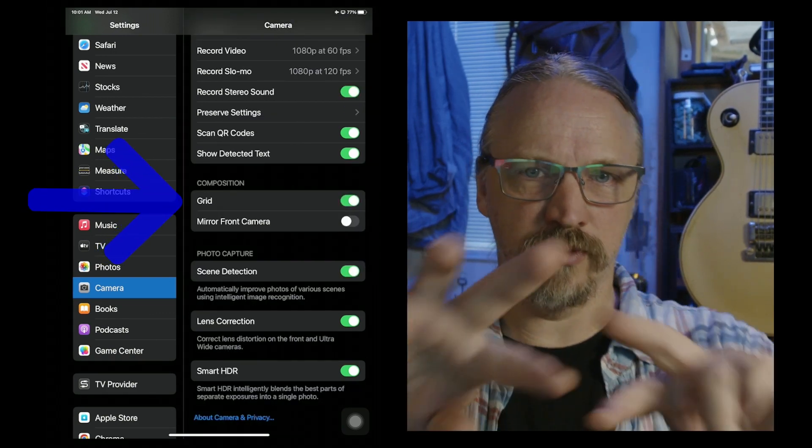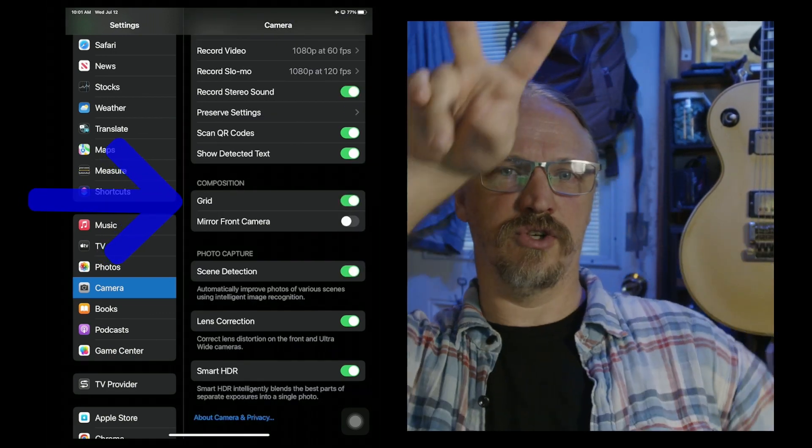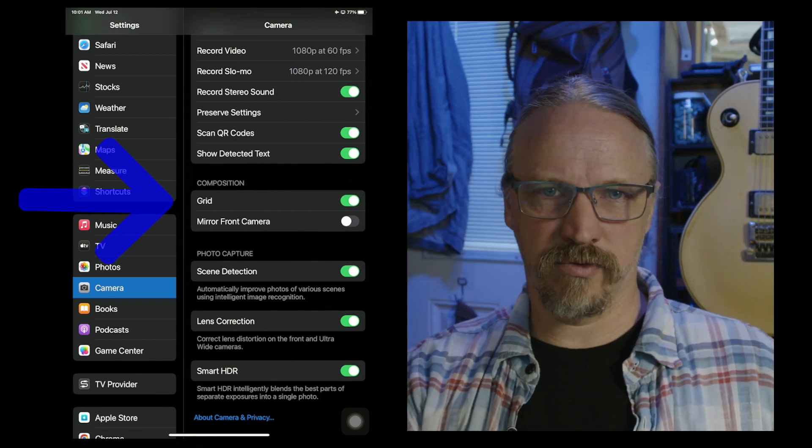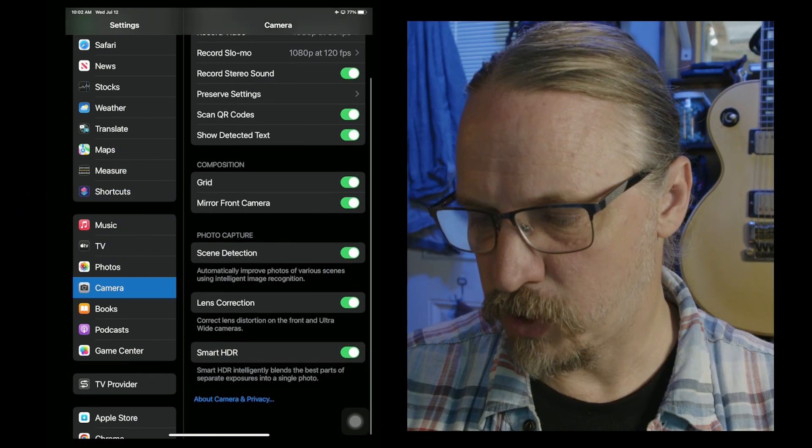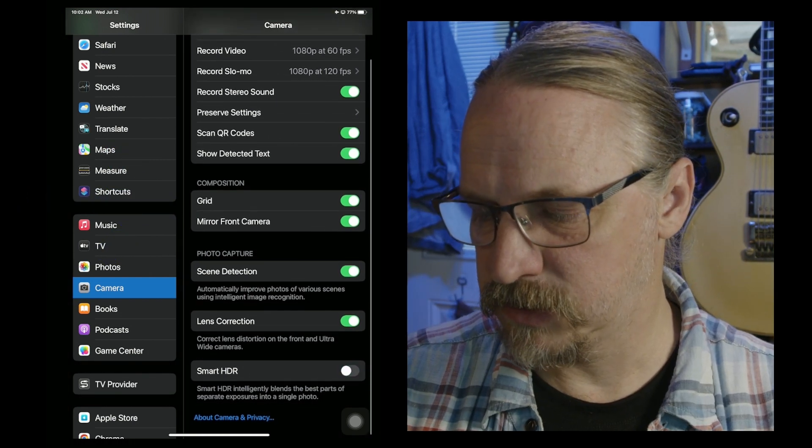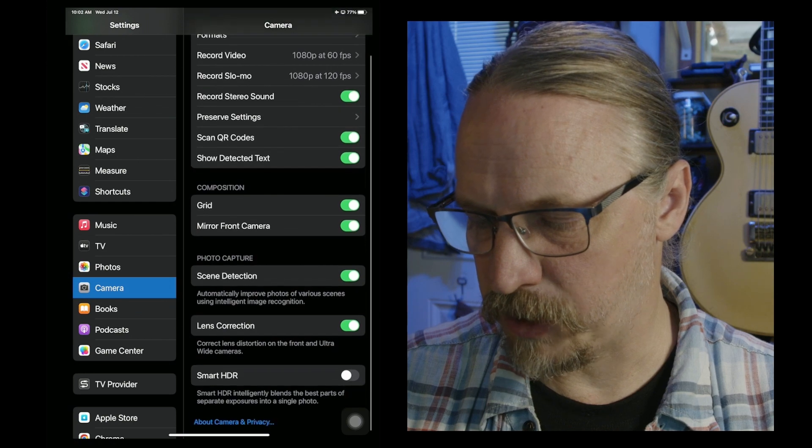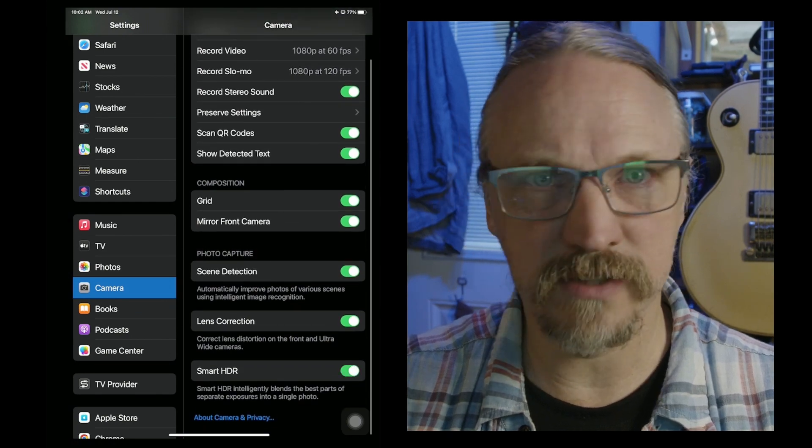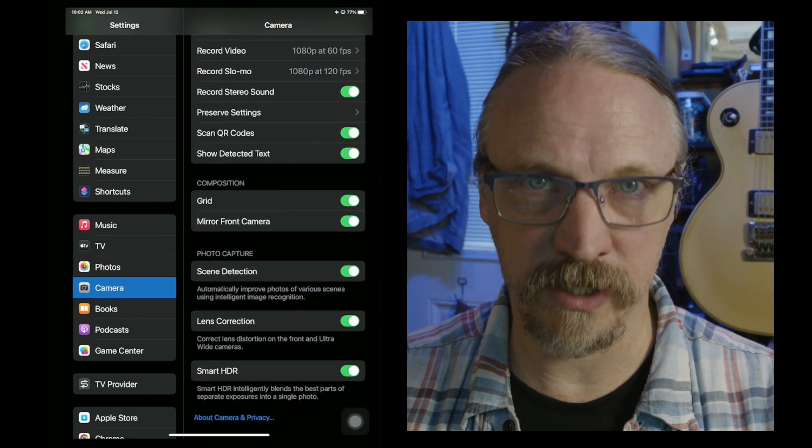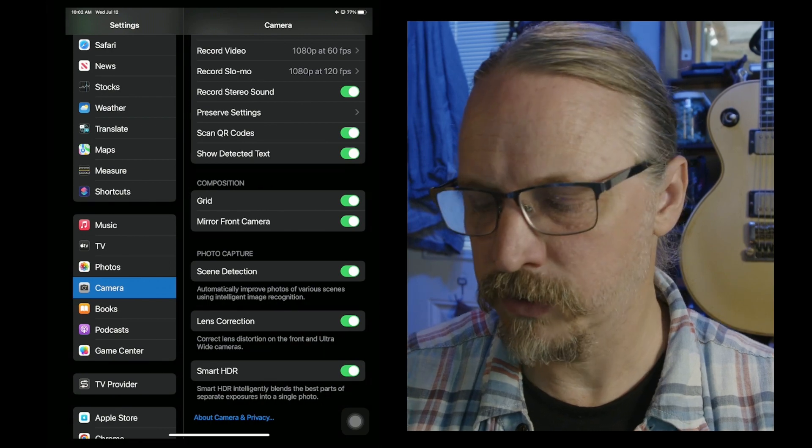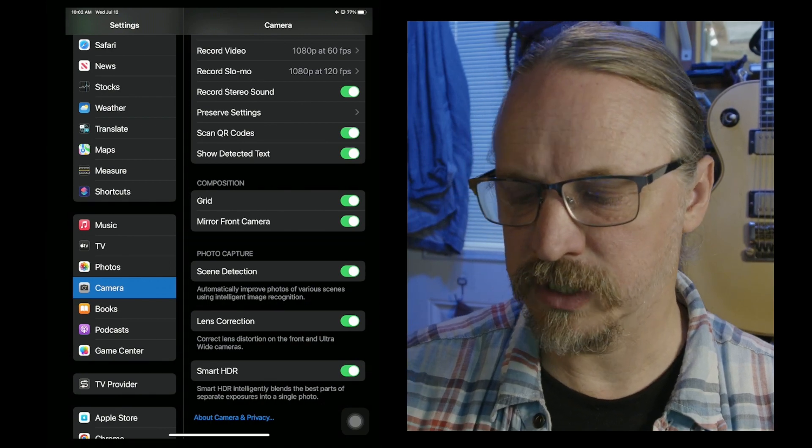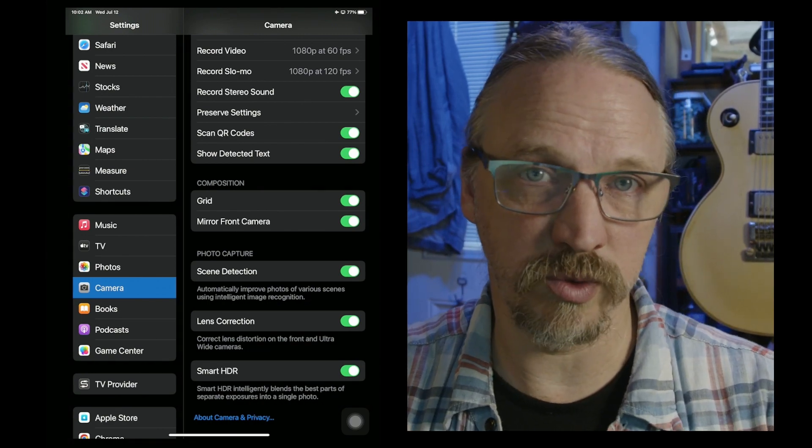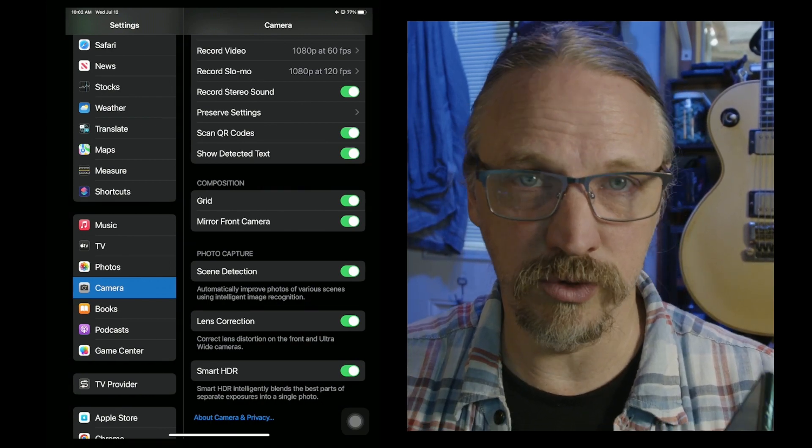Grid will put the rule of thirds grid on the screen for you. Smart HDR in this case is applying only to photos, and this device doesn't shoot HDR video, high dynamic range video. So you can leave Smart HDR on and your photos will look nicer.